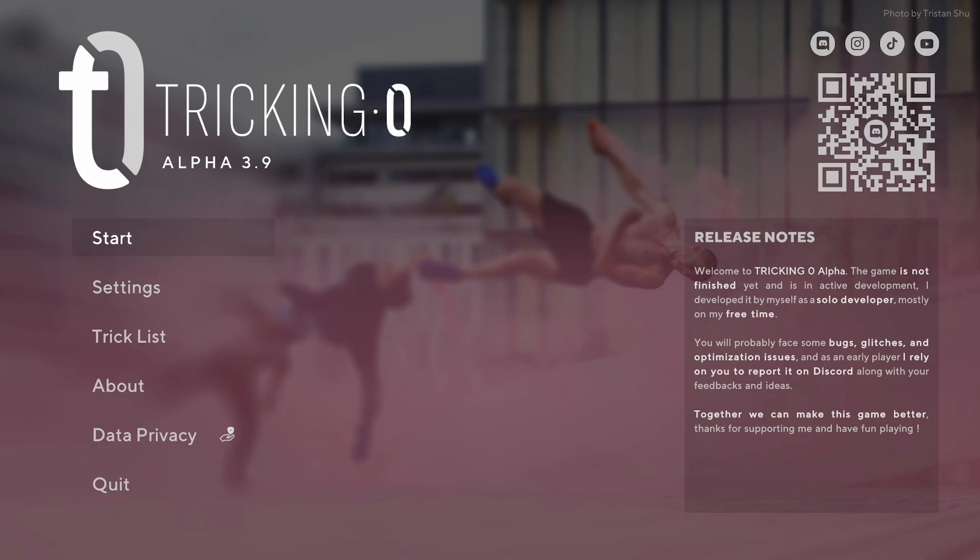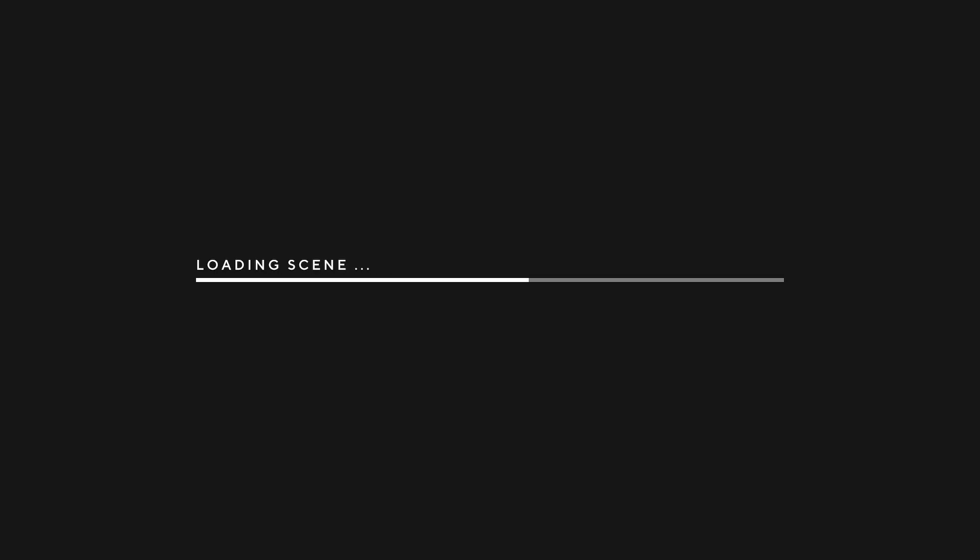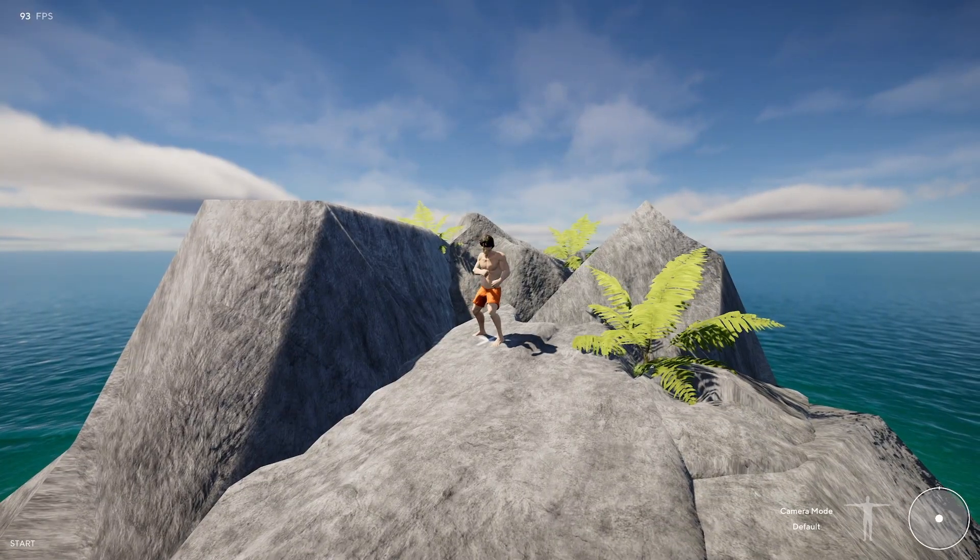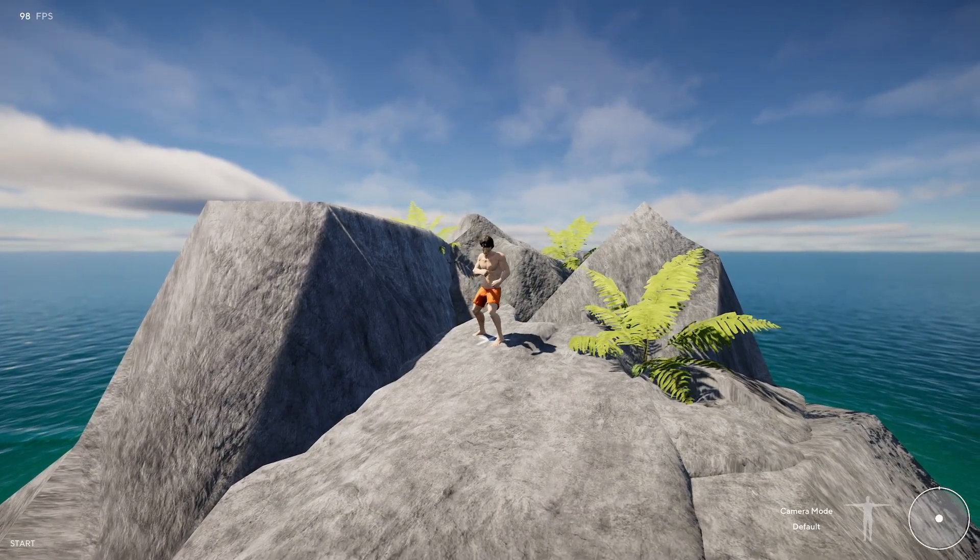Once Steam has updated, launch Tricking Zero and head into Free Mode and Arenas. The quickest way to figure out whether it worked is to click the pause menu—if you have Spot Builder, it has worked.